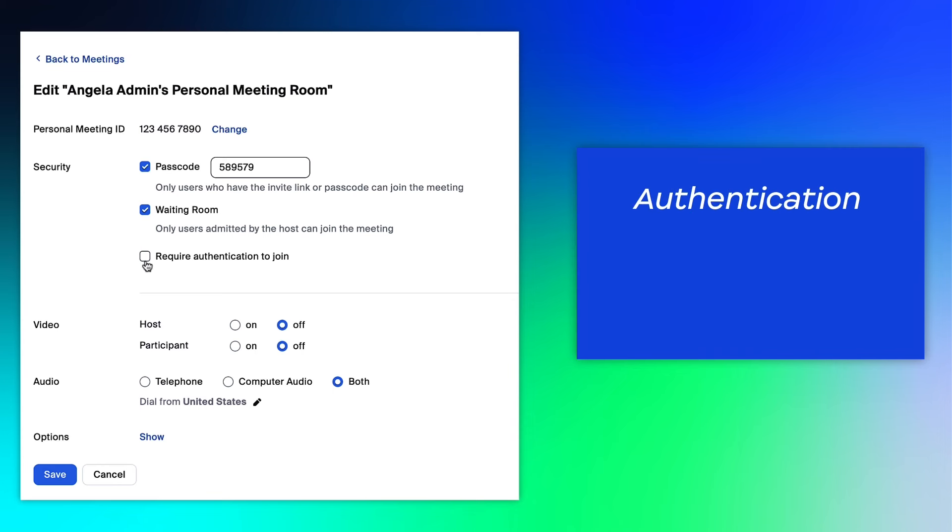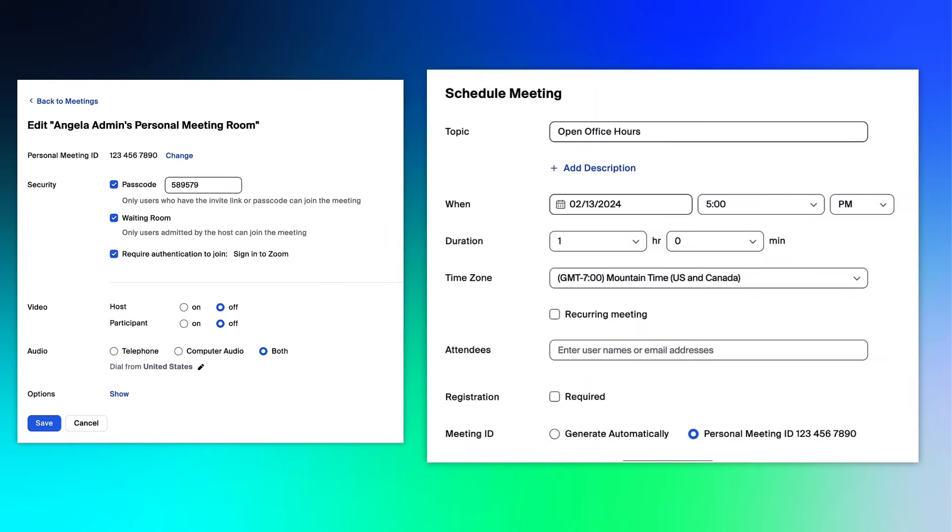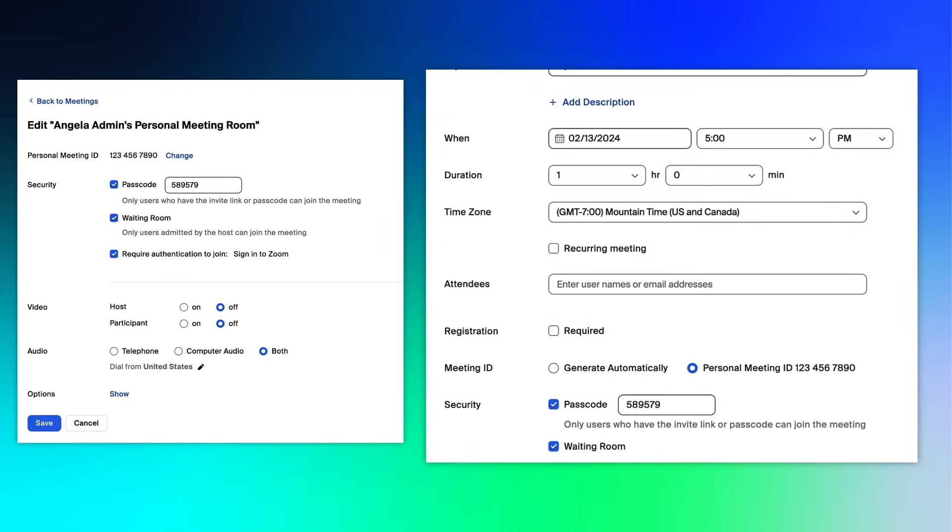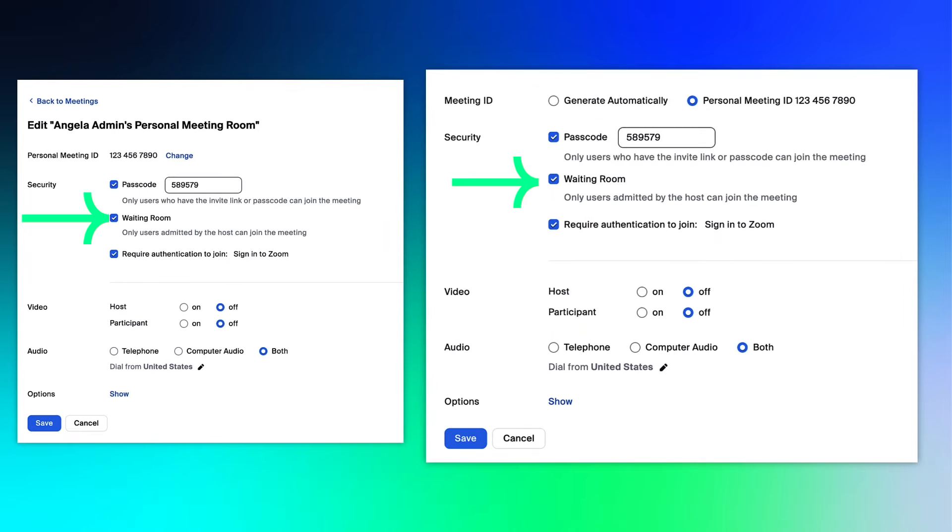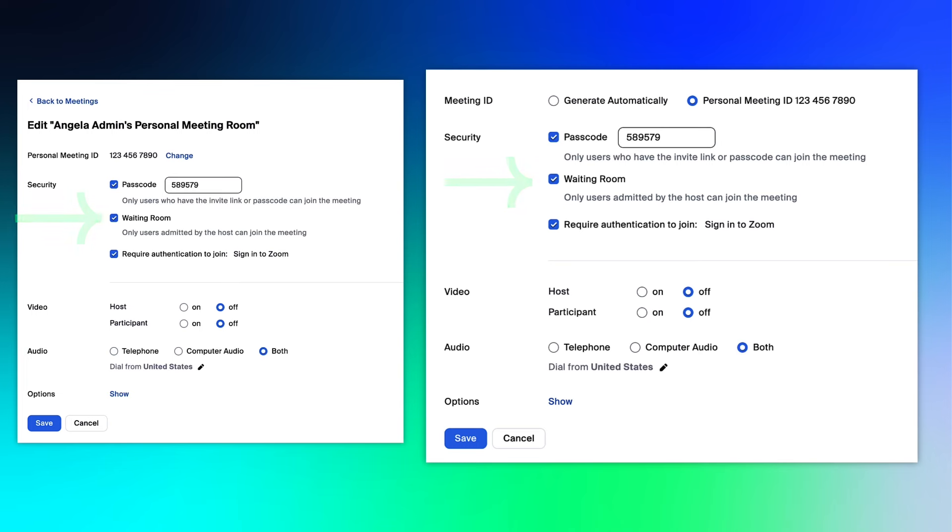Additionally, you can require authentication or a verified login for participants to join. The settings you select here will apply to all meetings hosted in your personal room and can be modified at any time.